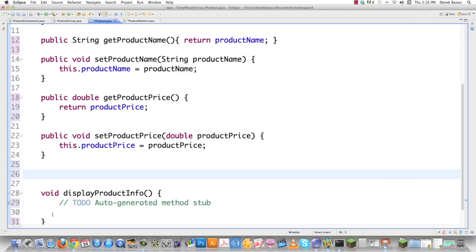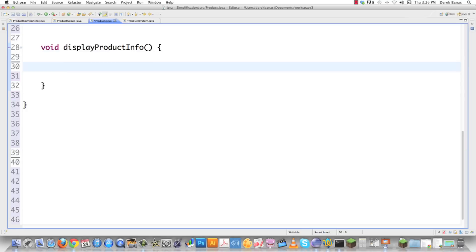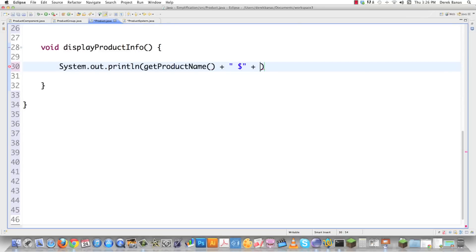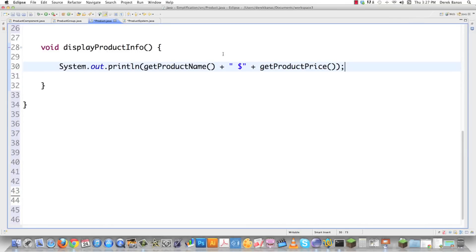Down in display product information it's very simple: system out println, get product name, then a space and dollar sign followed by get product price — listing all products and their prices. Remember, this method is going to be called by the product group's version of display product information.